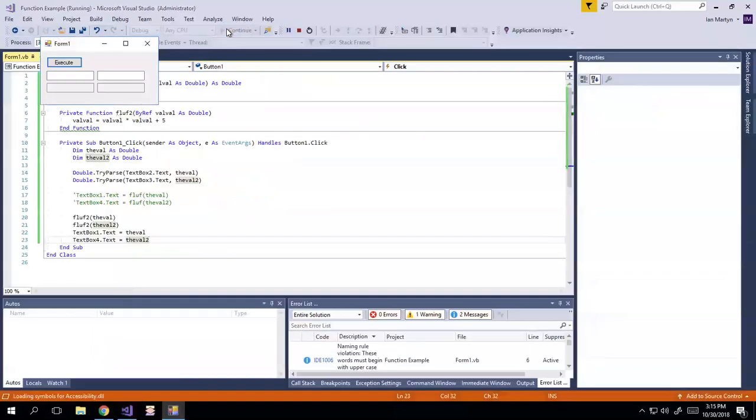So we're going to, you know, we have to rebuild everything, right? Okay. So 2.2 and 3, right?